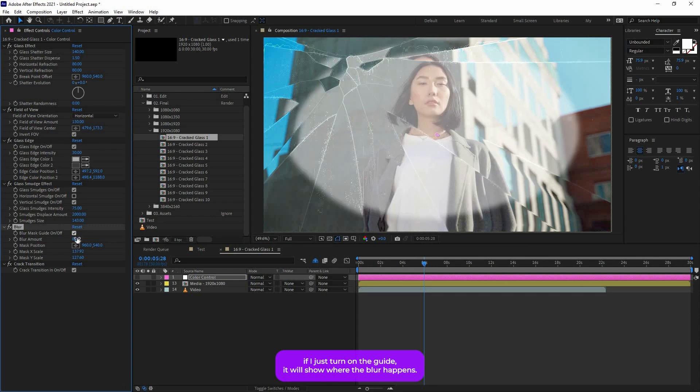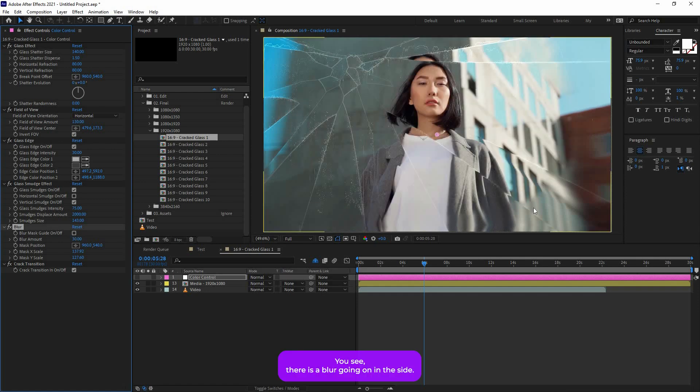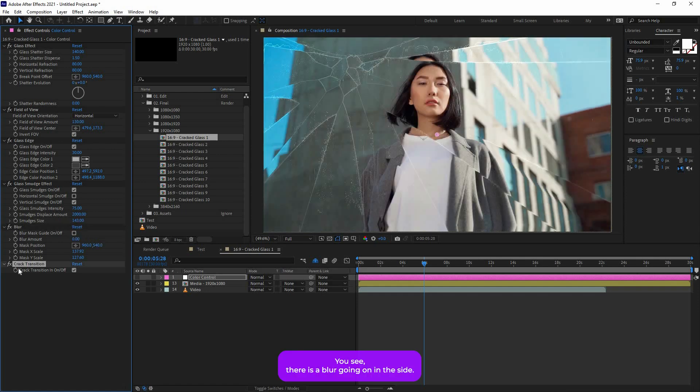Then you will find this Blur. If I just turn on the guide, it will show where the blur happens. So in the white portion the blur will not happen, and then in the rest of the part the blur will happen. So if I just increase this one like 30, you see there is a blur going on on the side.